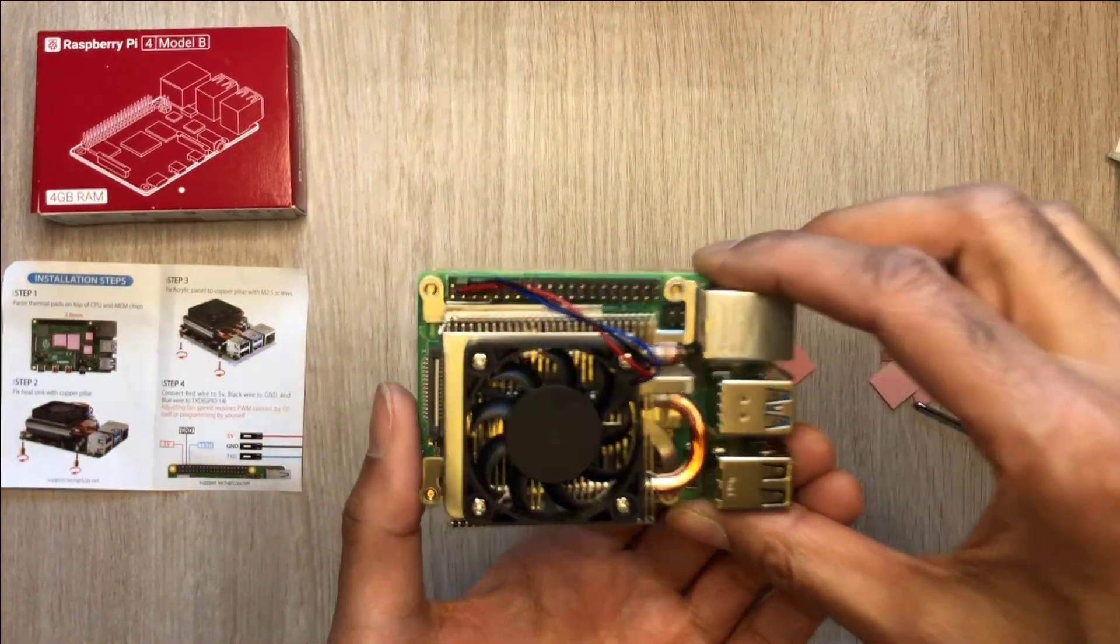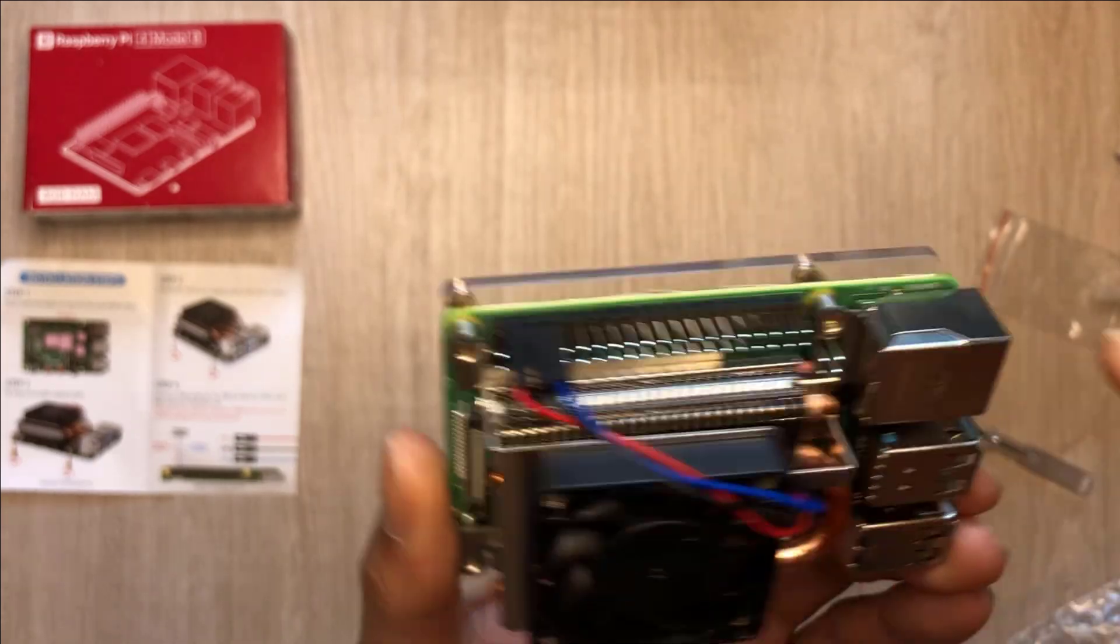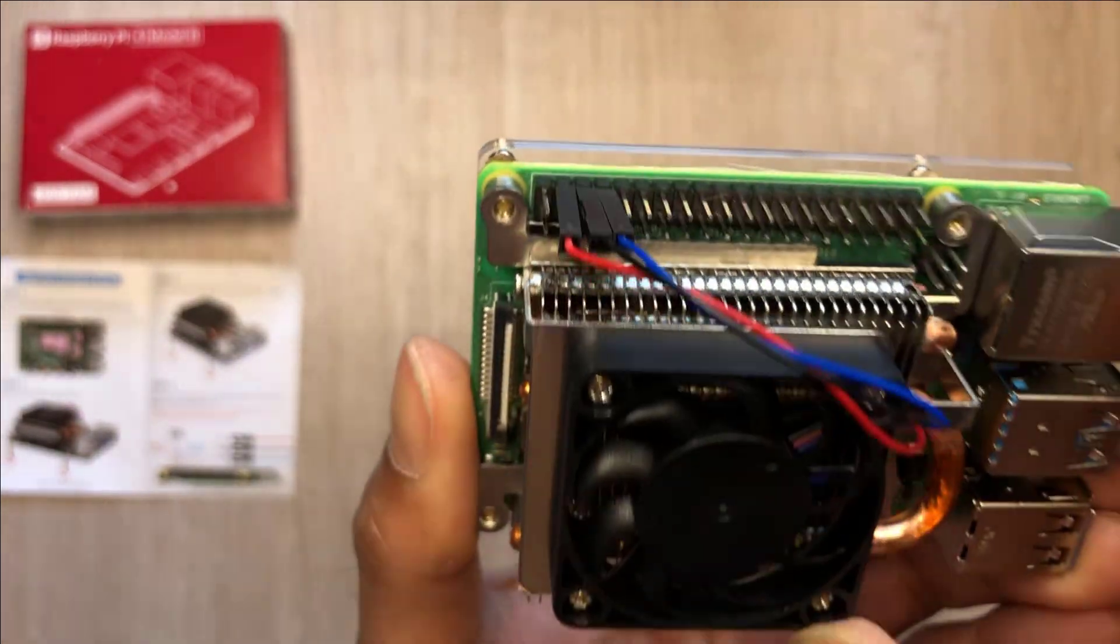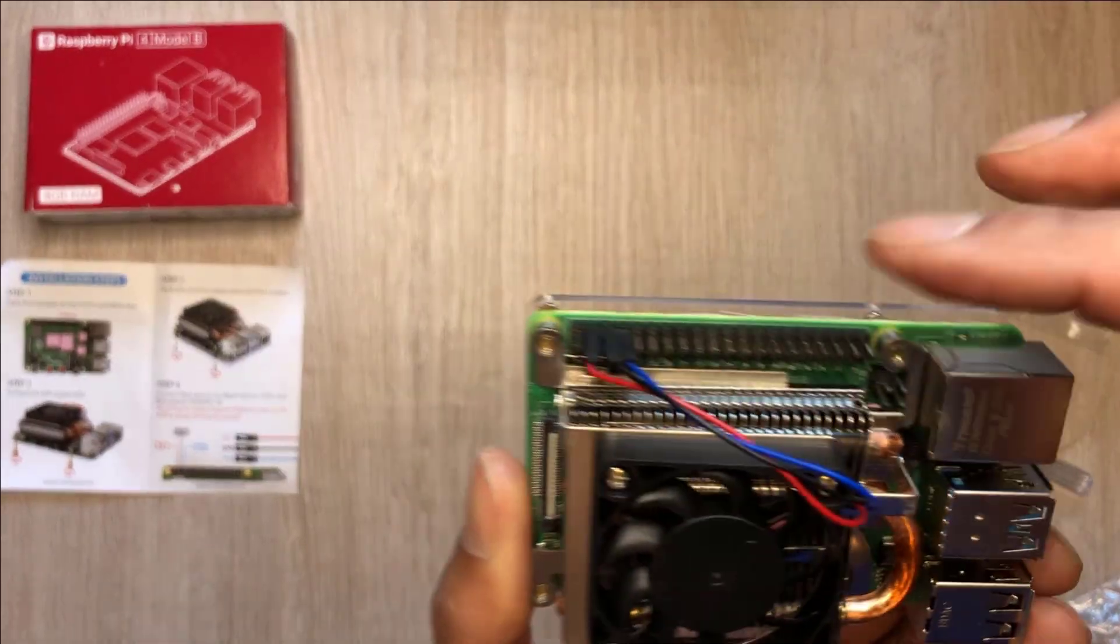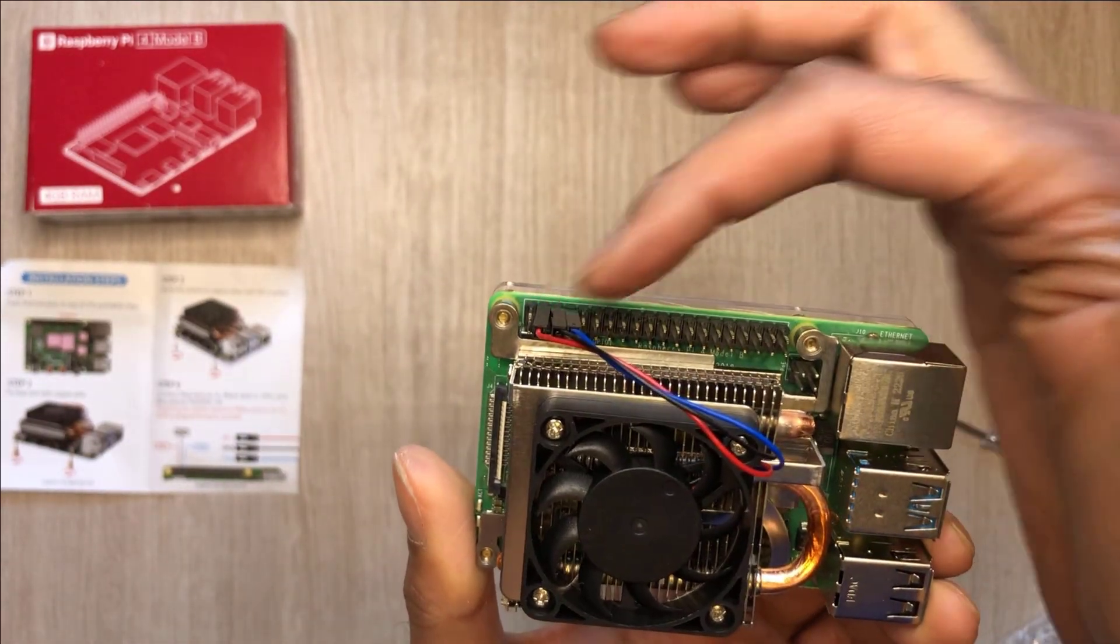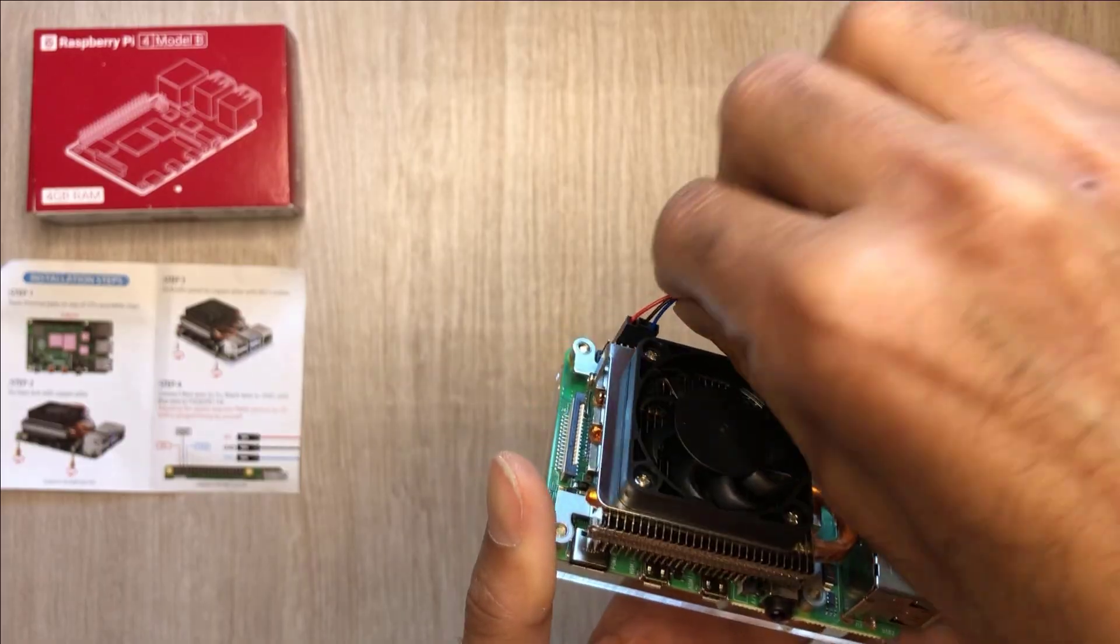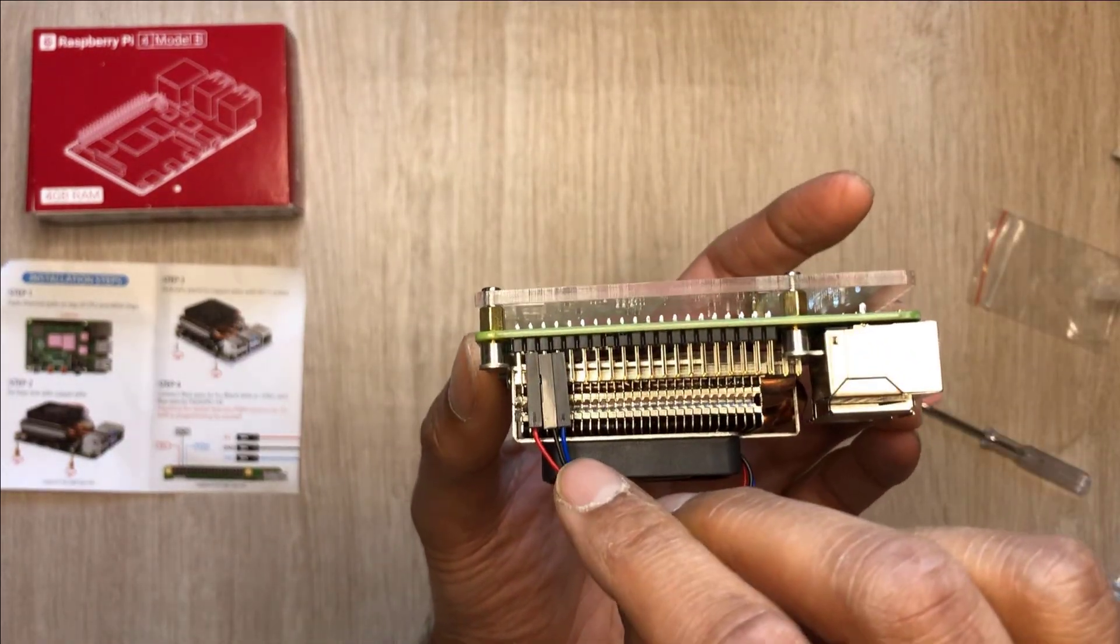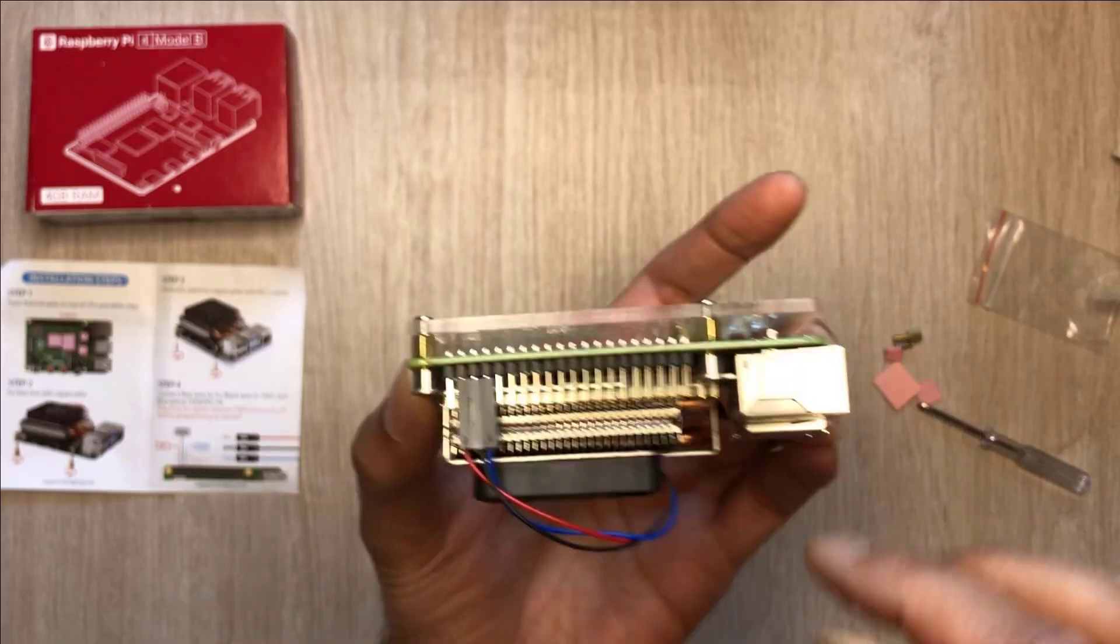I'm just going to hold this up so you can actually see what it looks like when it's connected. Basically we're just using that top rail. Skip the first pin and it's just the next three pins for the wires. You've got red first, black's next, and then blue on the last pin right there.